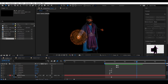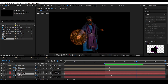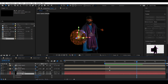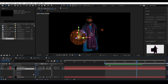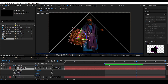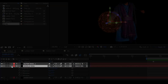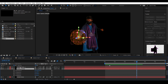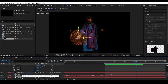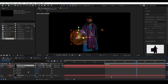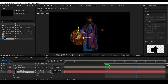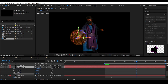Now let's give some rotation to the middle ring to add life to it. Select the middle ring, hit R, and give some Z rotation. The entire outer ring is rotating too — that's because outer ring one is parented to the middle ring. We can fix this by linking outer ring one to the inner ring instead.